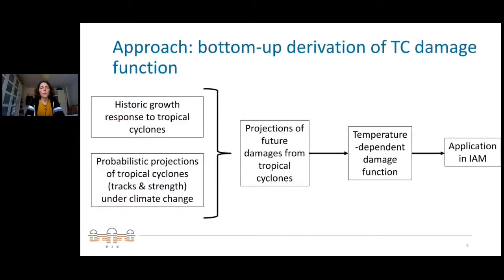We are following a bottom-up approach with the goal of deriving a damage function for tropical cyclones. I will take you through the steps we follow to arrive at that goal and to apply the damage function, giving a brief glimpse of each step in the interest of time.